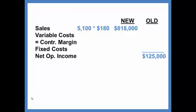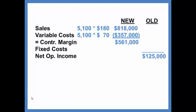The variable costs: we are going to sell 5,100 units, but our new variable cost per unit is $70. If you look at the information given, it had been $54, but we're going to increase our sales commissions by $16 per unit. That gives us our new variable cost of $70. This will total out to be $357,000 of variable cost. Our contribution margin will be $561,000.